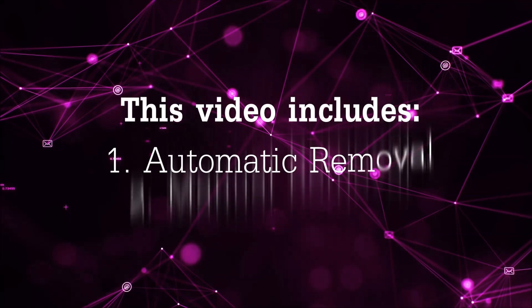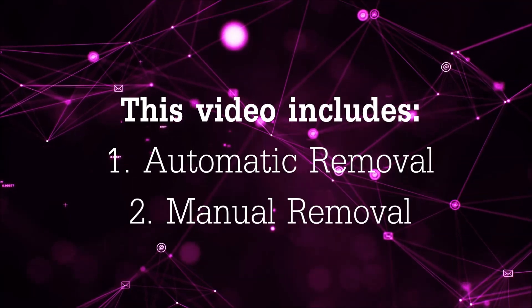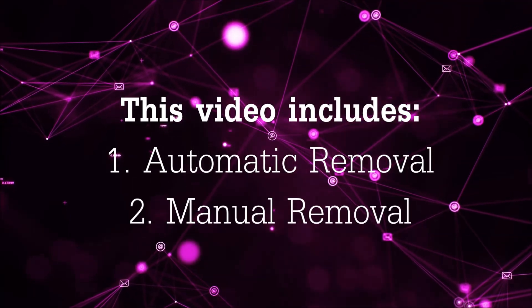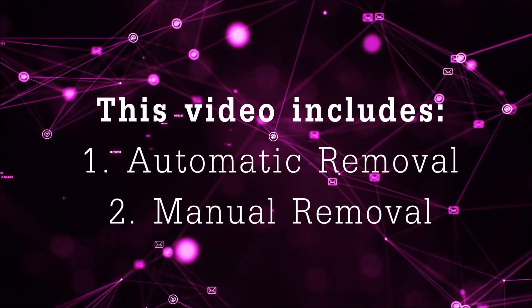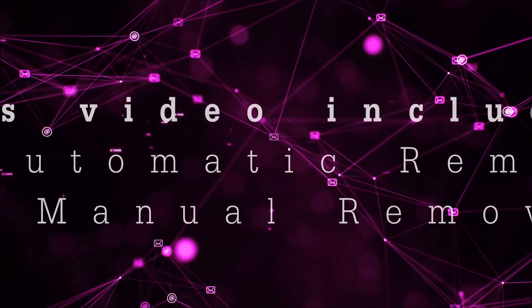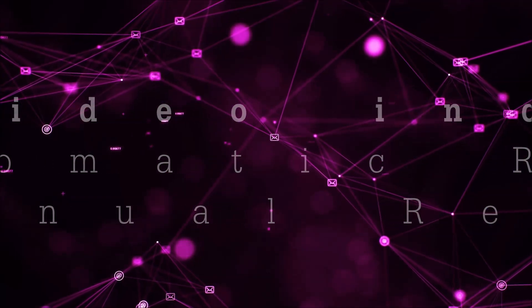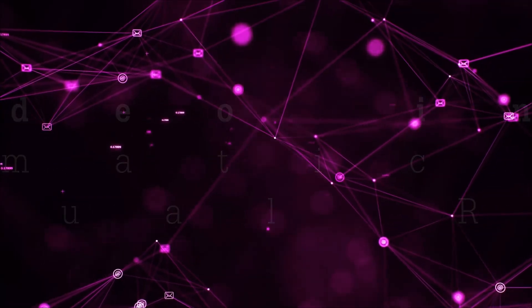This video is going to be composed of two parts: automatic removal for the first part and then I'm going to take you through how a manual removal would be done.